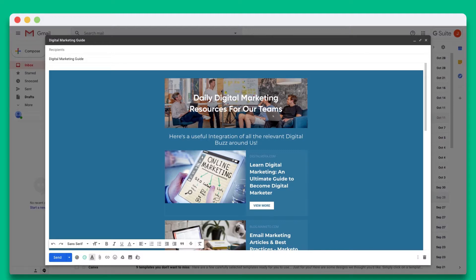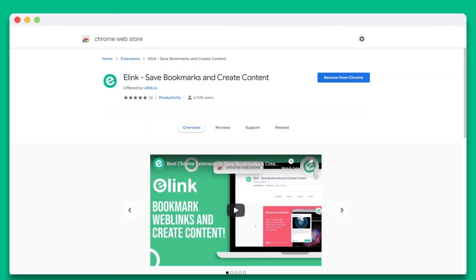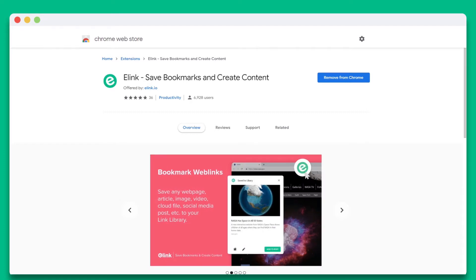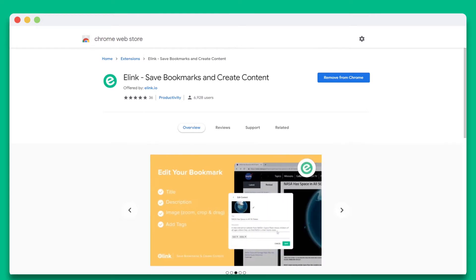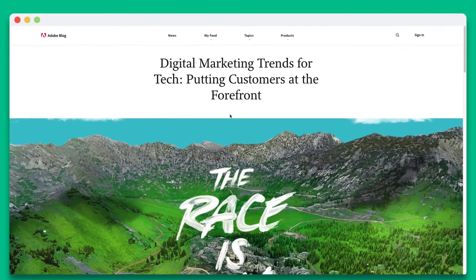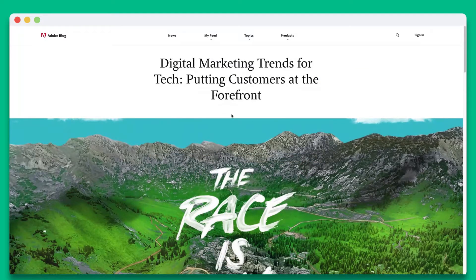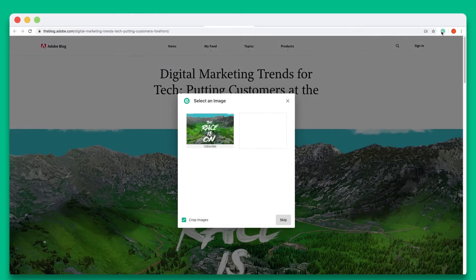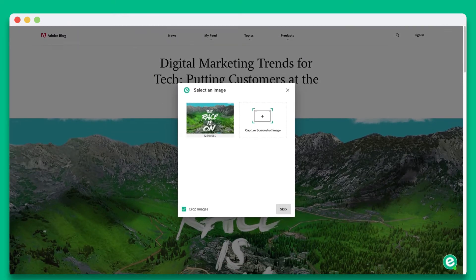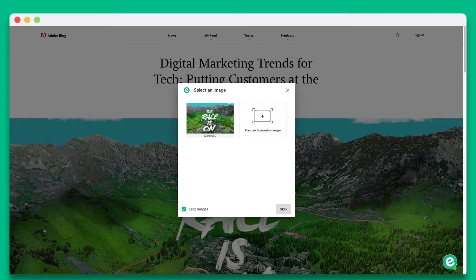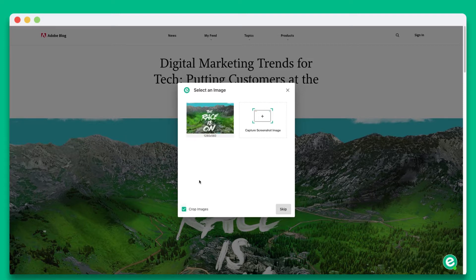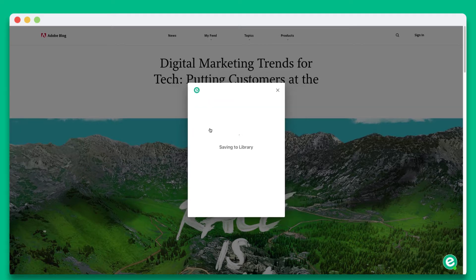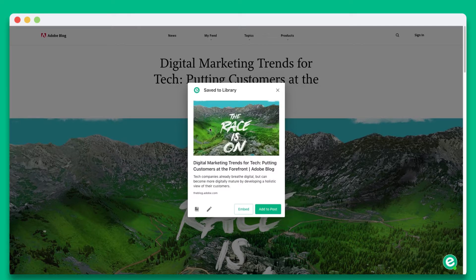We recommend that you download e-link's Chrome extension. It's the fastest way for you to create your internal email newsletter on the go. Simply go to any web content you want to add and press the e-link Chrome extension logo. Select the image that best represents your content or take a screenshot. You can also unselect cropped images if you want to see the image in its entirety. Once you're done, you'll see that your web link has been saved to your link library inside of e-link.io.